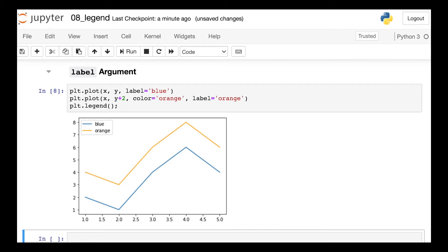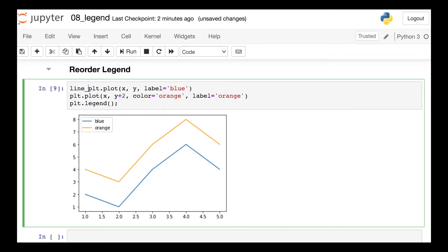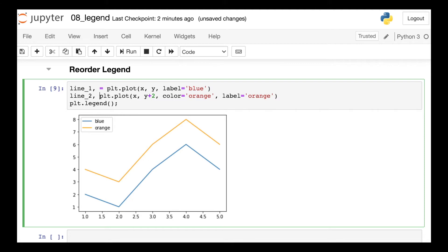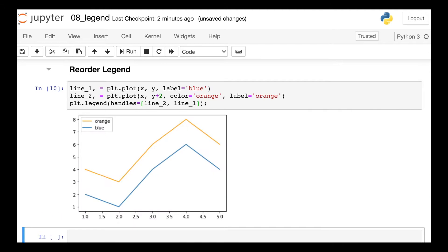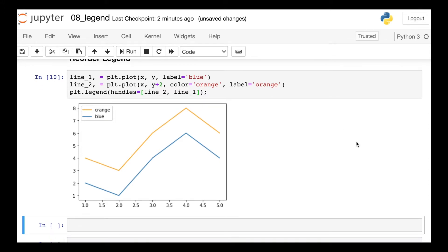Another common question when making matplotlib legends is, can I reorder how the legend appears? And you can absolutely do that. The way that we'll do this is to extract the line object for each of these plots. So we've already labeled each of these lines, but there is an additional argument within the legend function called handles. So here I can pass in the order that I'd like those lines to appear. So let's say I want line two first, and then line one. Now in my legend, I have orange on top, followed by blue, and I can put those in whatever order I'd prefer by accessing handles.